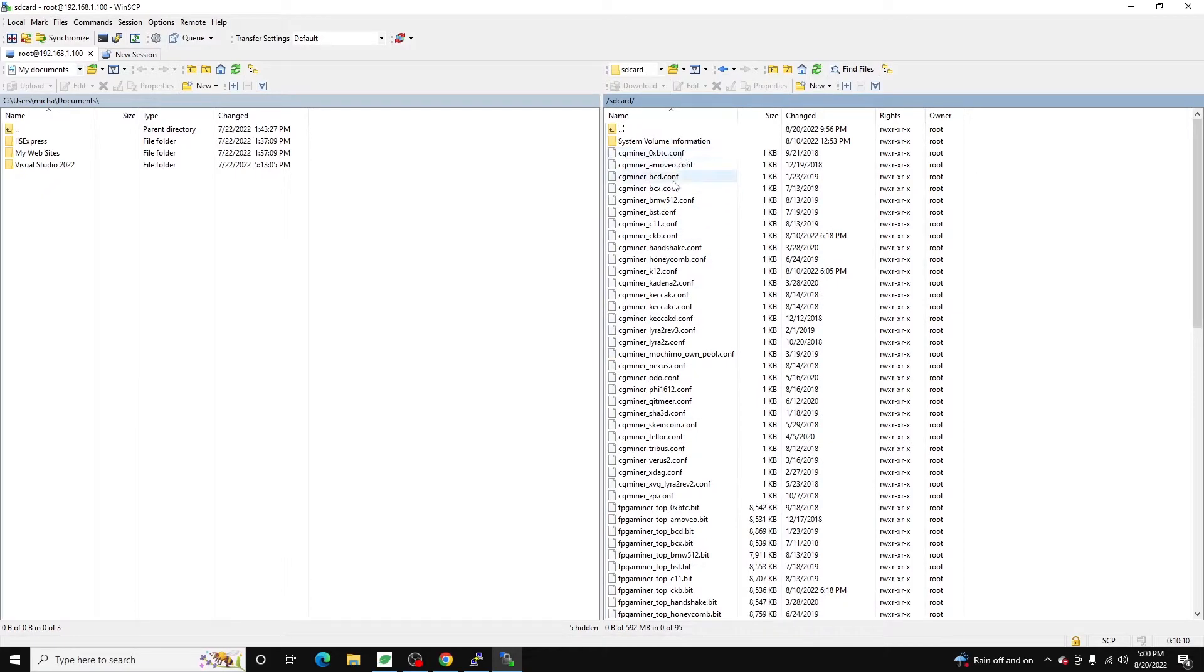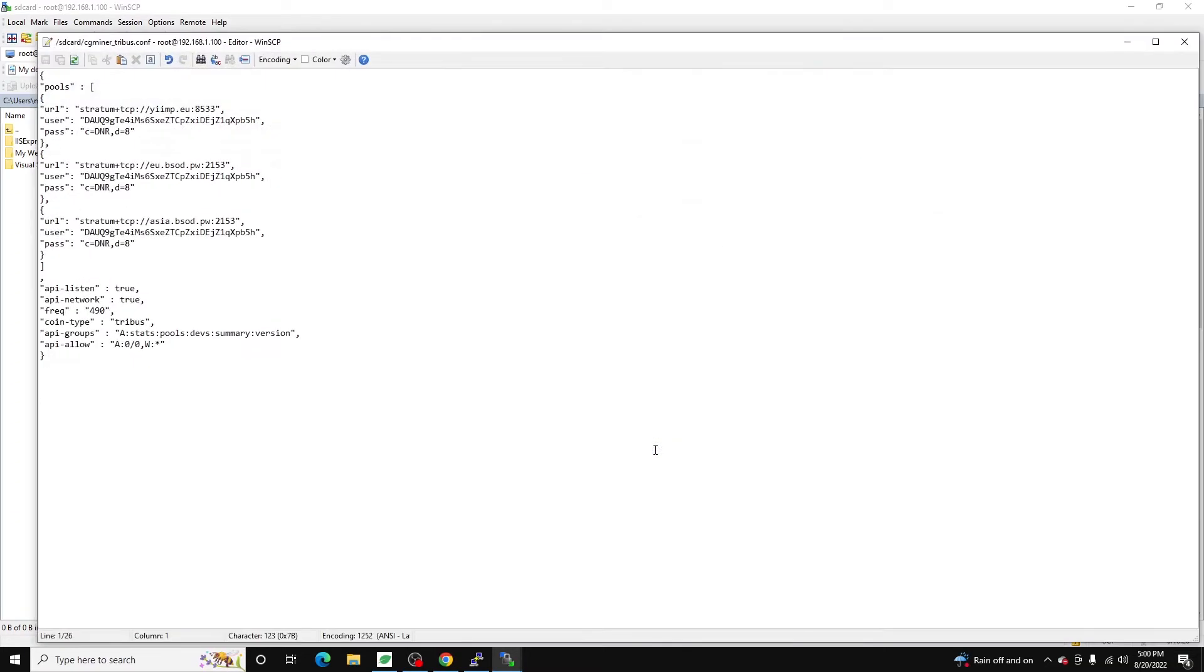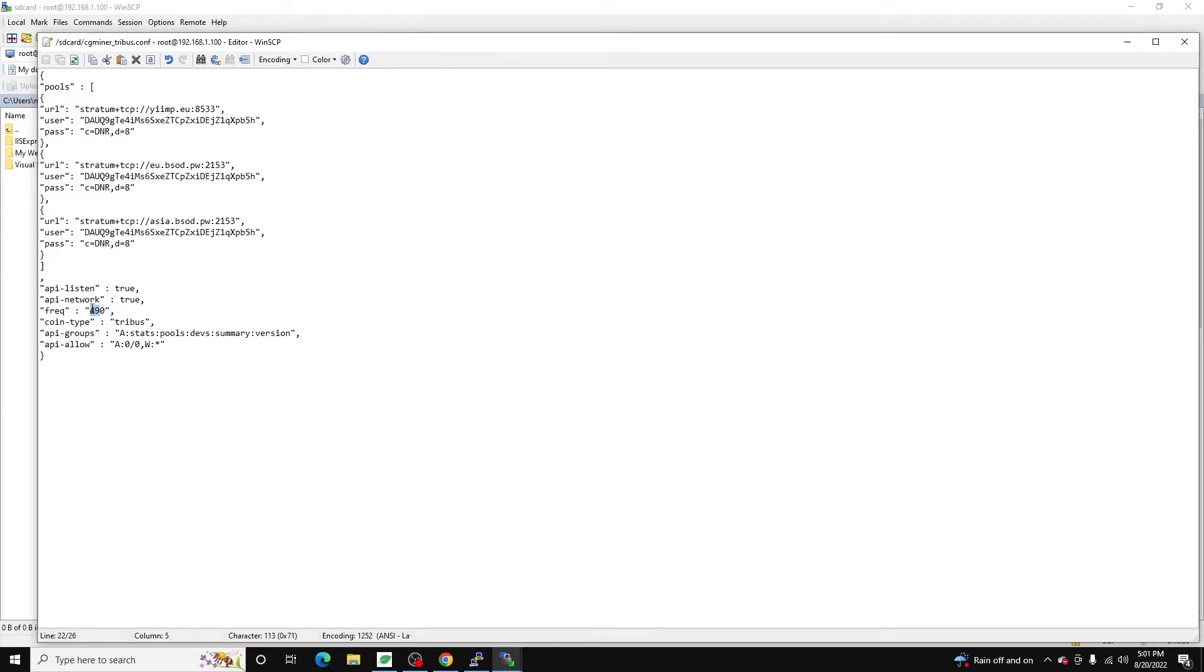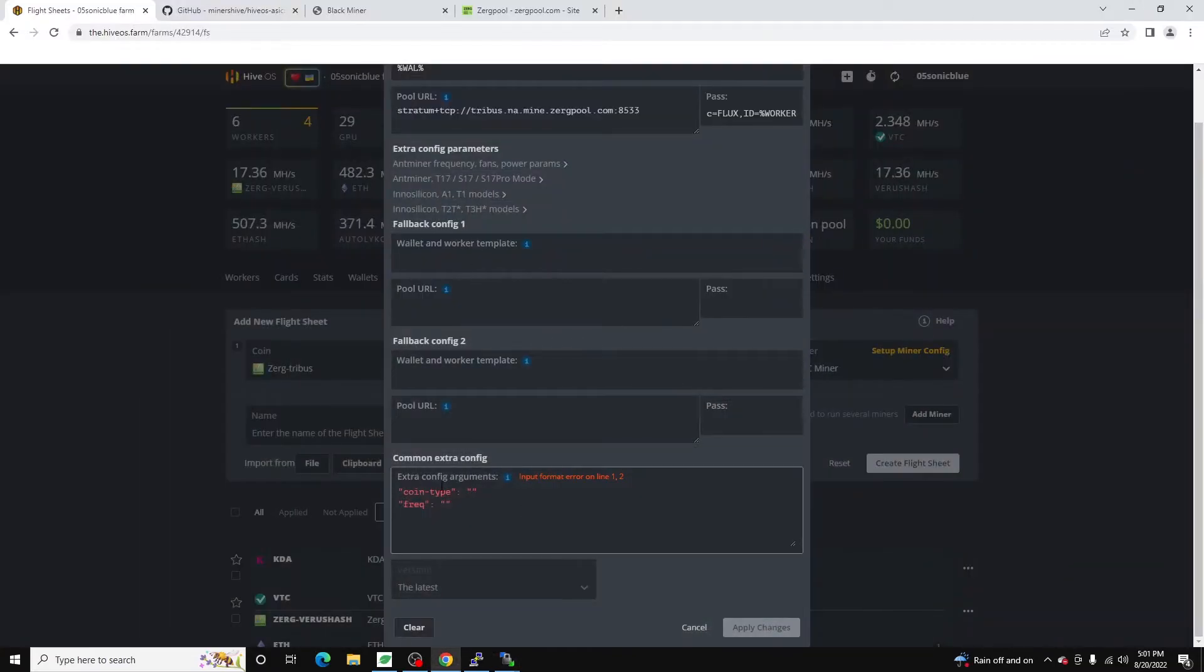And so what we're looking for are these conf files. So if I pull up one as an example, we'll just go ahead and pull up the Tribus one, because that's the one we're working with right now. And if we open this, what we see is coin type needs to be Tribus. And our default frequency is 490. Now you can adjust this frequency if you want to overclock the unit. So we just do Tribus here. We do 490 here.